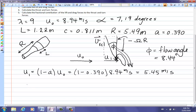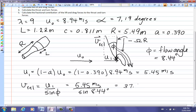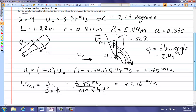From the velocity triangle, the relative velocity v_rel equals u₁ divided by sin(φ), which is 5.45 m/s divided by sin(8.44°). This gives an extremely high velocity of 37.16 m/s — that is the effective velocity across the airfoil that produces the lift and drag forces.